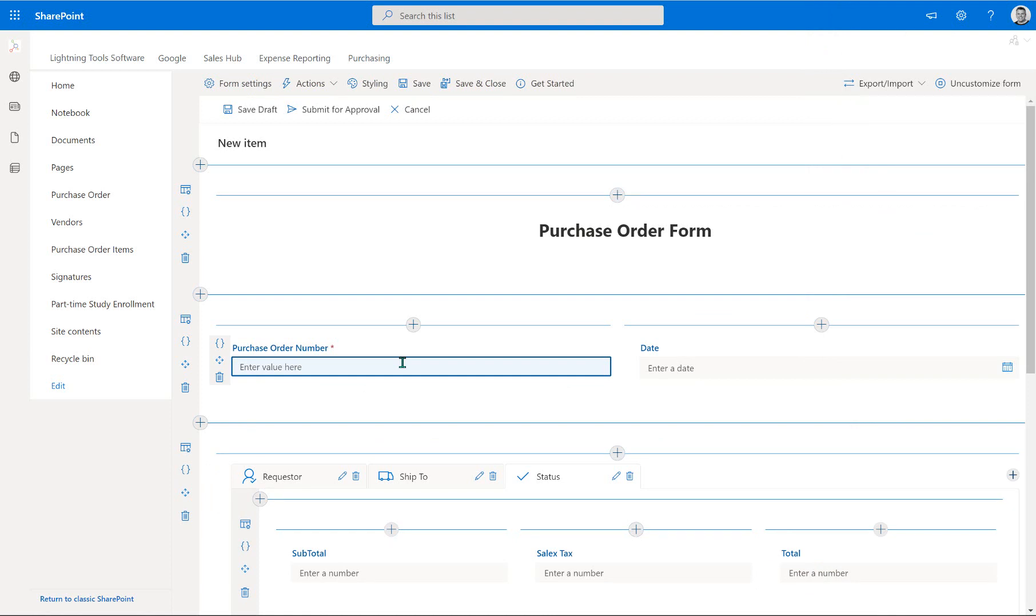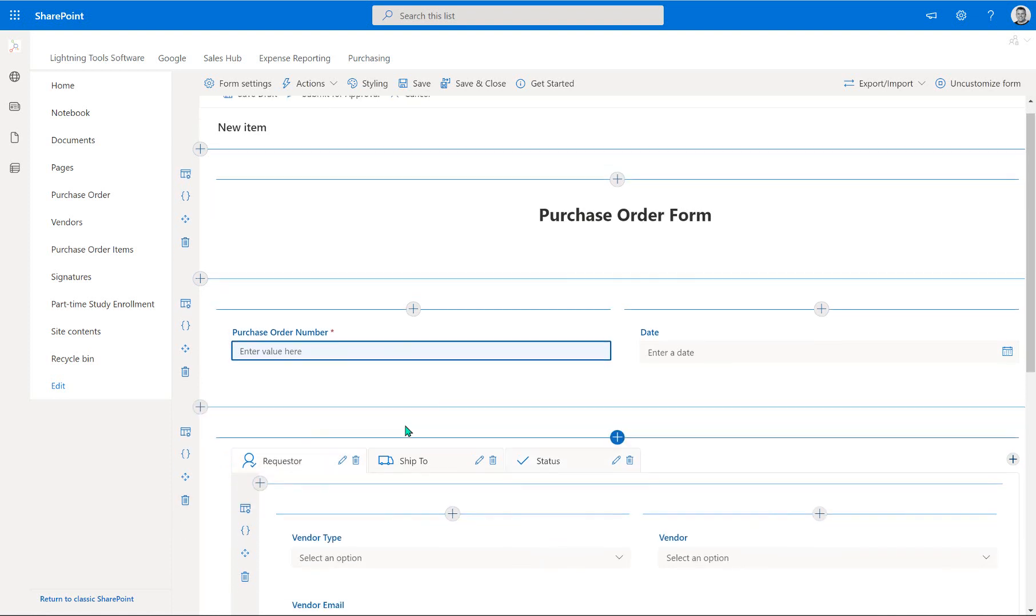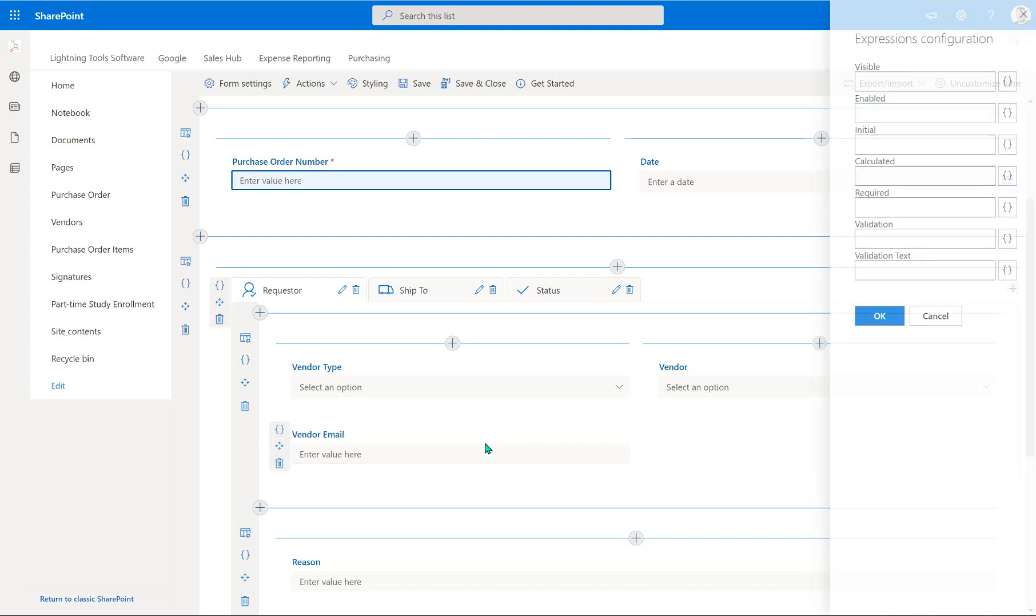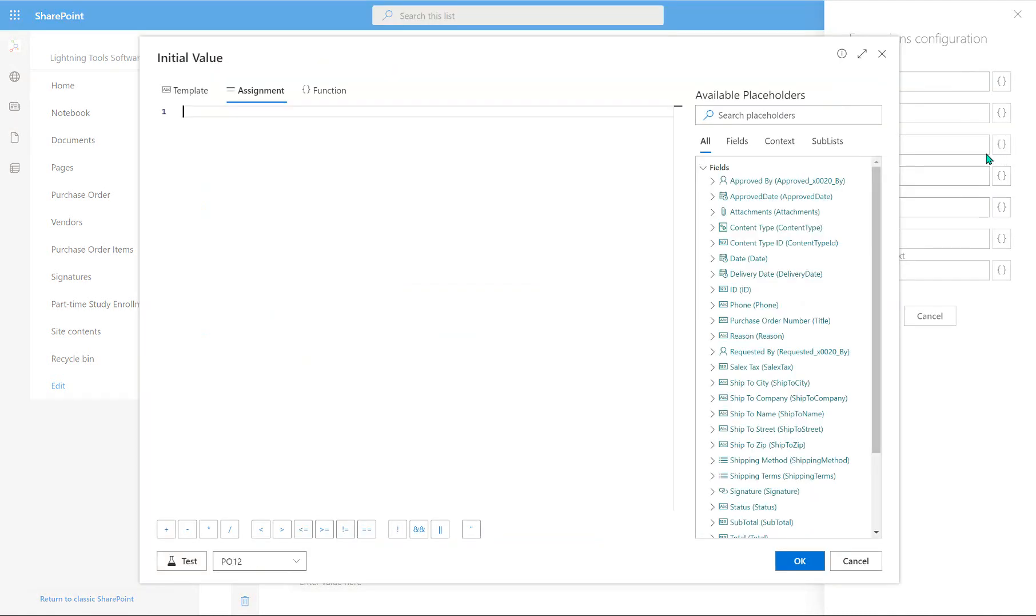The next one we're going to do is set an email for the requester. Now, the requester is always going to be the current user, or typically going to be the current user, but may not be. So what we're going to do is go into the configure expressions for the vendor's email, and we're going to use initial. So we don't want this to recalculate. We just want this to provide a default value. So I'm going to click onto the configure expressions against initial.